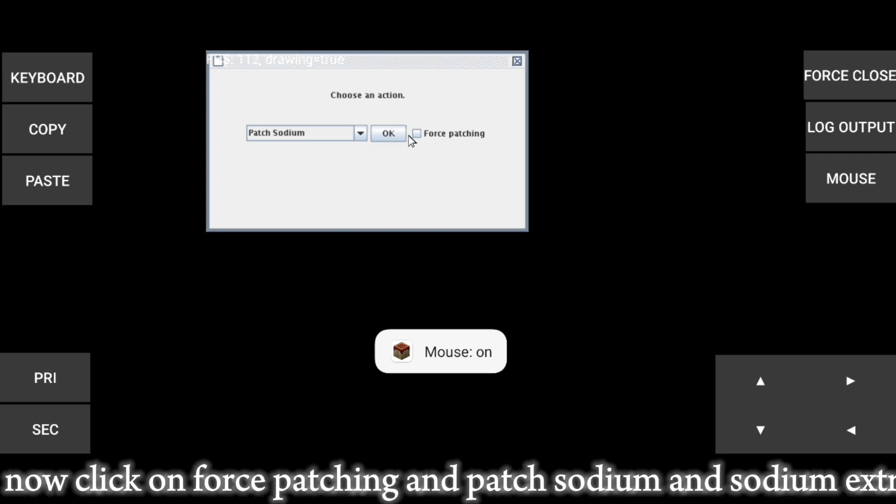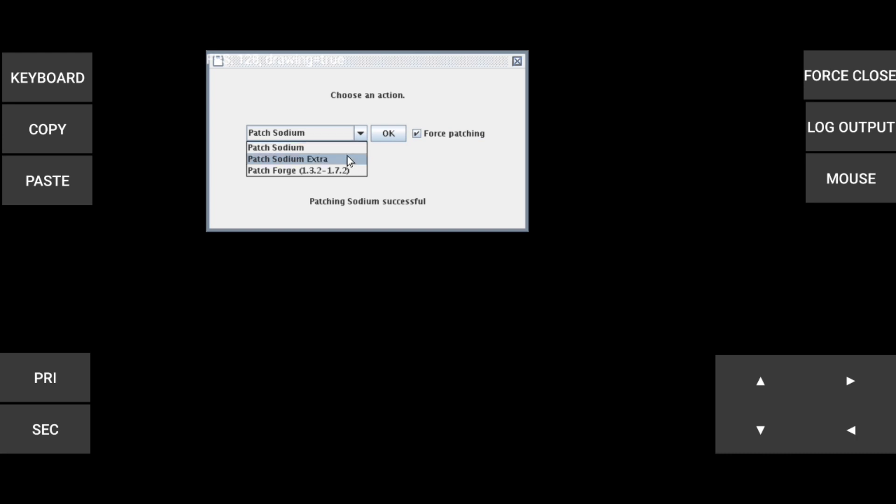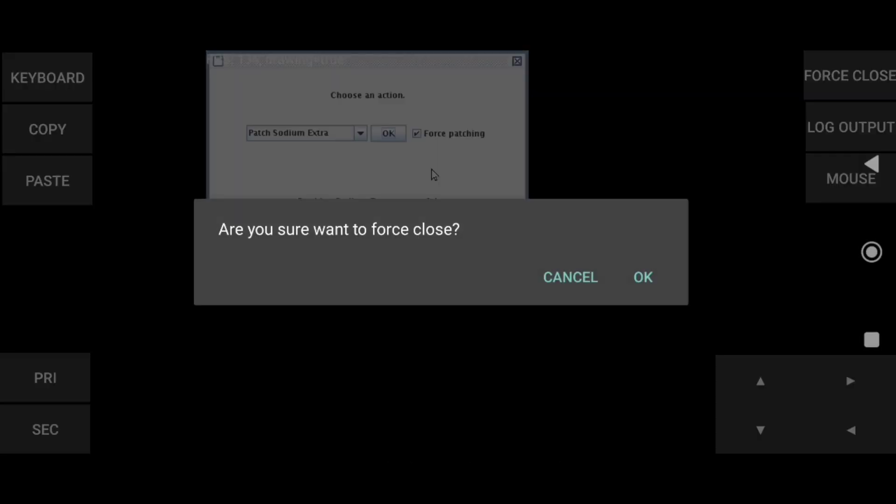Now click on force patching and patch sodium and sodium extra. Then click force close.